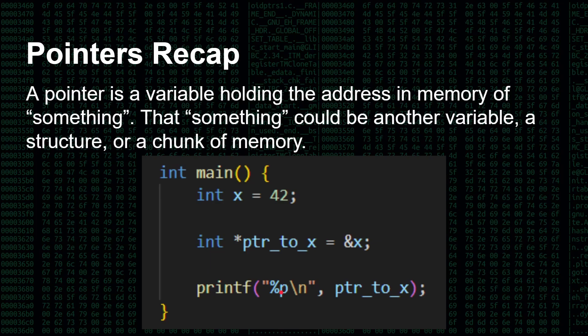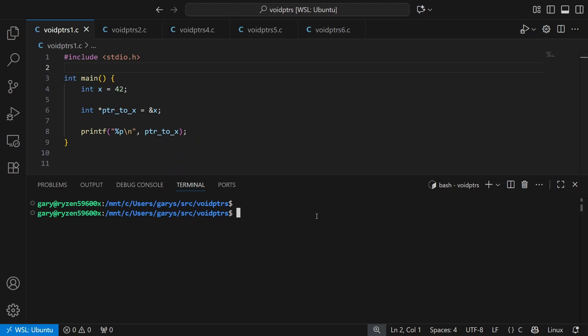And then we can actually print out pointer to x using %p, which means give me a pointer. And what we're expecting is a hexadecimal number, fairly large, because that's the address in memory where x is actually stored. I've gone ahead and compiled this. So let's run the program. We're expecting the address to come out. There you go, big hexadecimal number. So that's the address of the variable x, and it's stored inside of pointer to x.